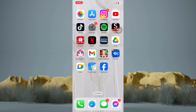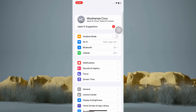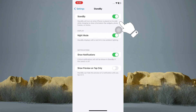Now hop into your settings. Scroll down and tap on the standby option. Now to disable standby mode, just tap on this one right here to turn it off.